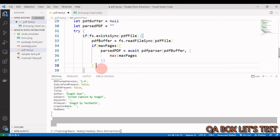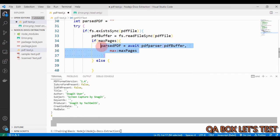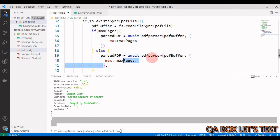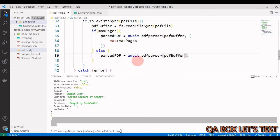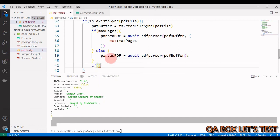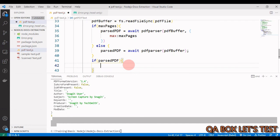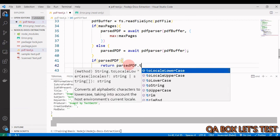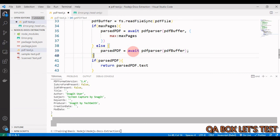If the user does not provide maxPages, we call PDFParser without the second argument: parsedPdf = await PDFParser(pdfBuffer). Then we add another check: if (parsedPdf) { return parsedPdf.text; } — this null check ensures the text method is not invoked on a null object in cases where parsedPdf might be null.